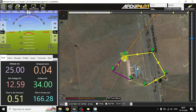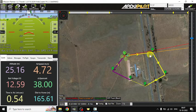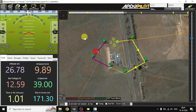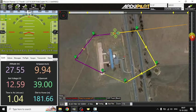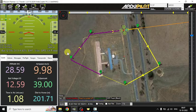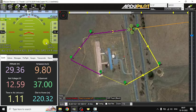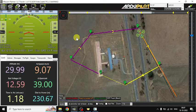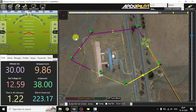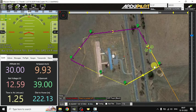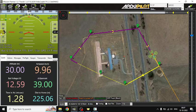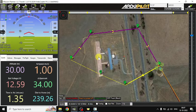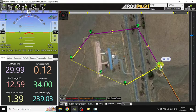Now the aircraft is holding for 3 seconds at the third waypoint. Now it is heading towards the fourth waypoint at 25 meters altitude. The pitch angle is minus 30 degrees. Now the aircraft is holding for 3 seconds at the fifth waypoint.